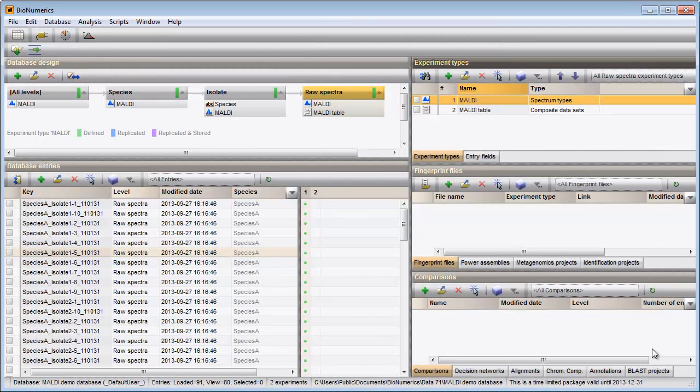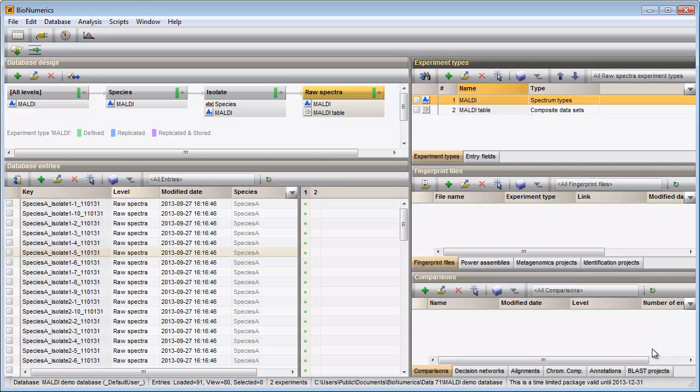In this video I will perform some statistical analysis on peak classes in my Bionumerics database. As you can see in the Database Design panel, three levels are present in my database.